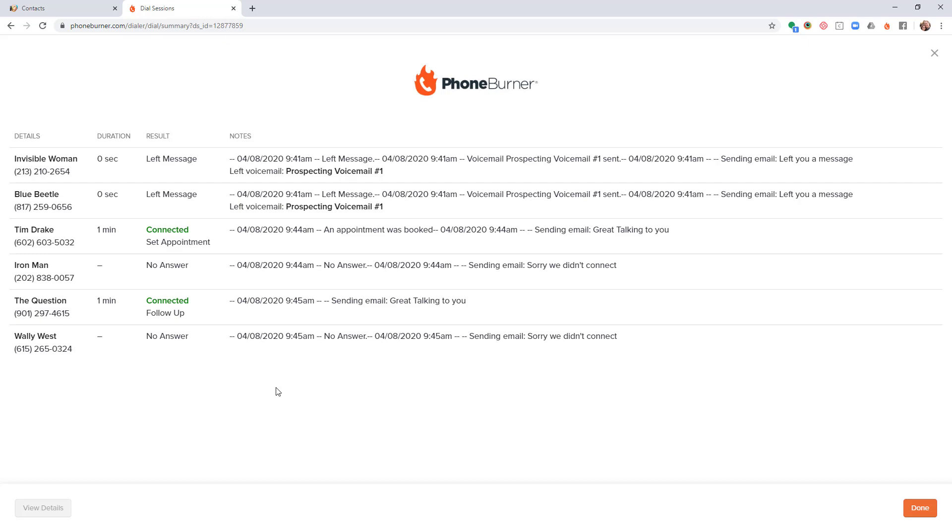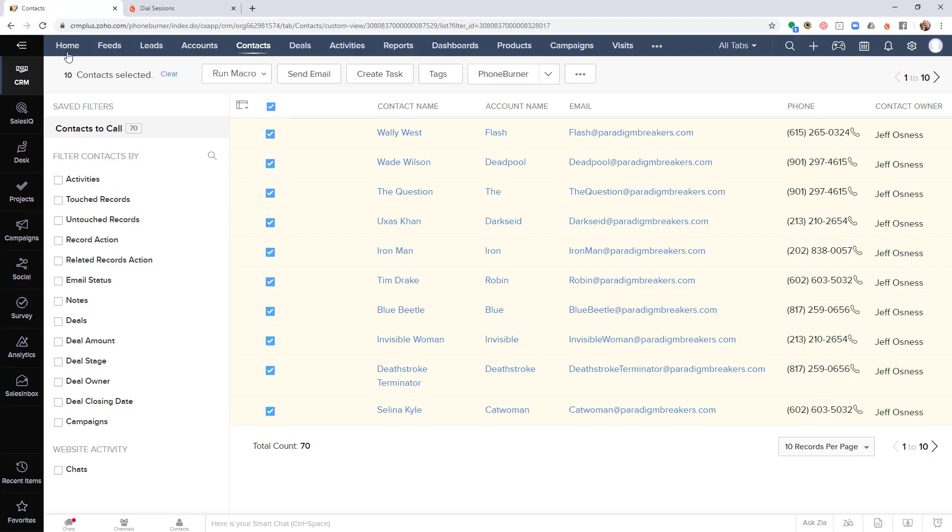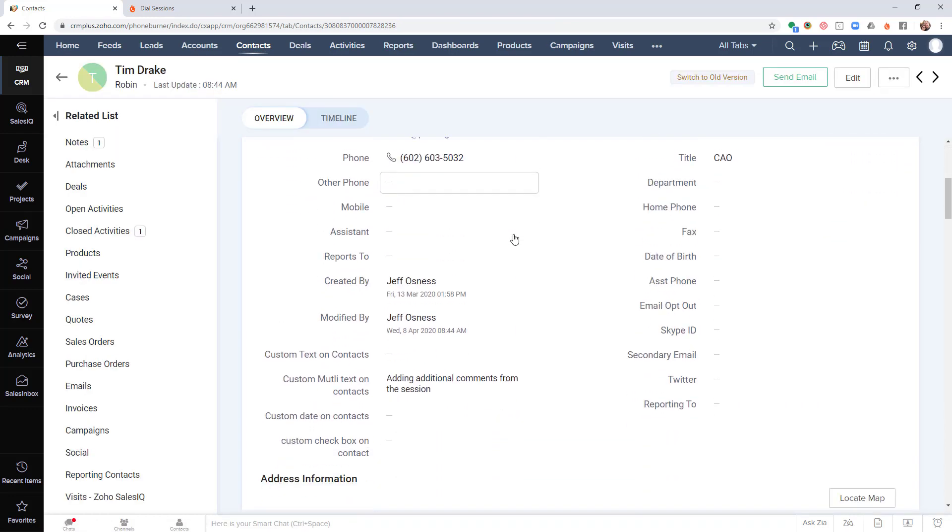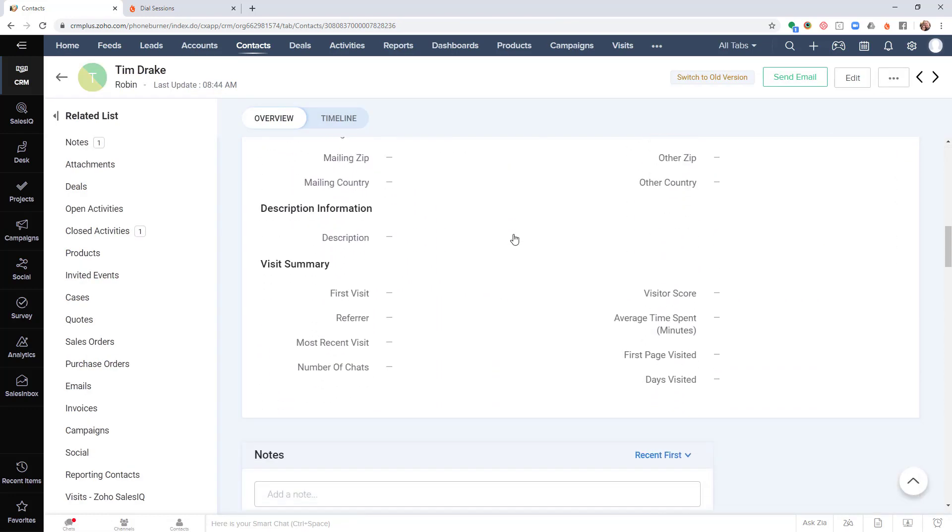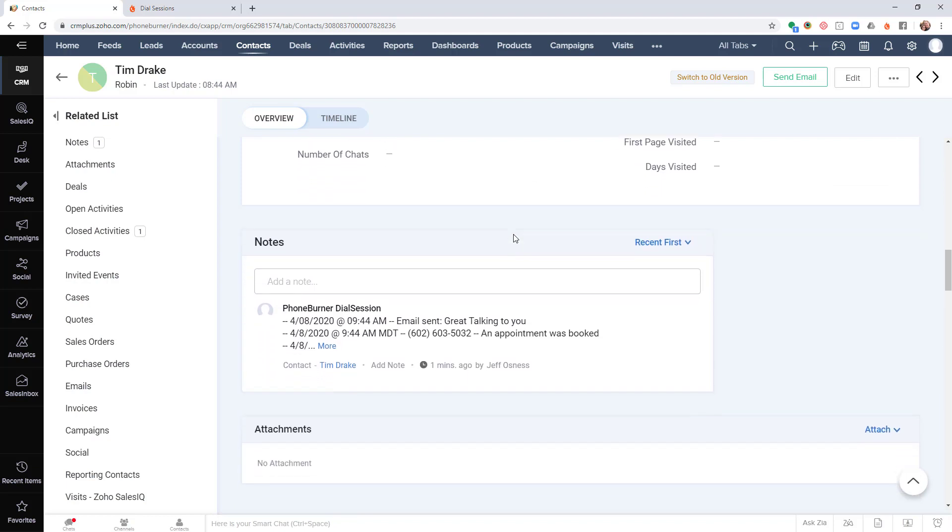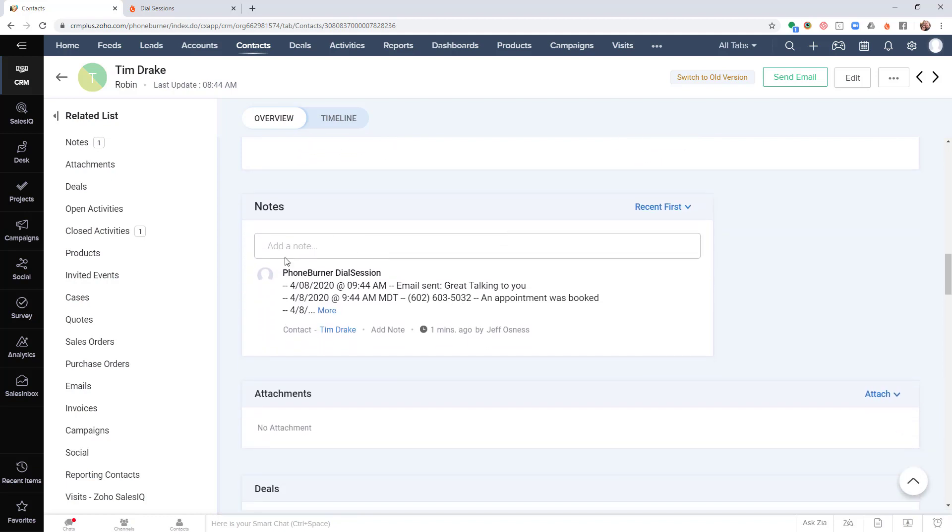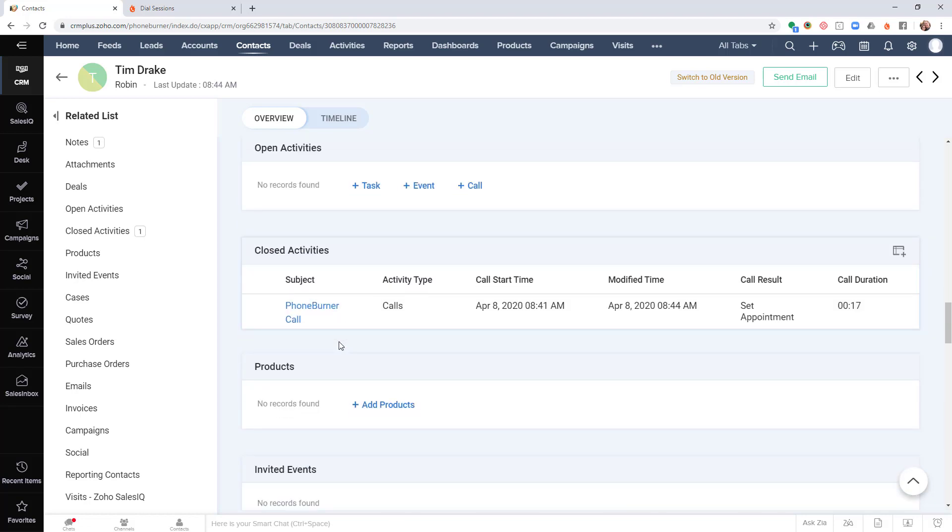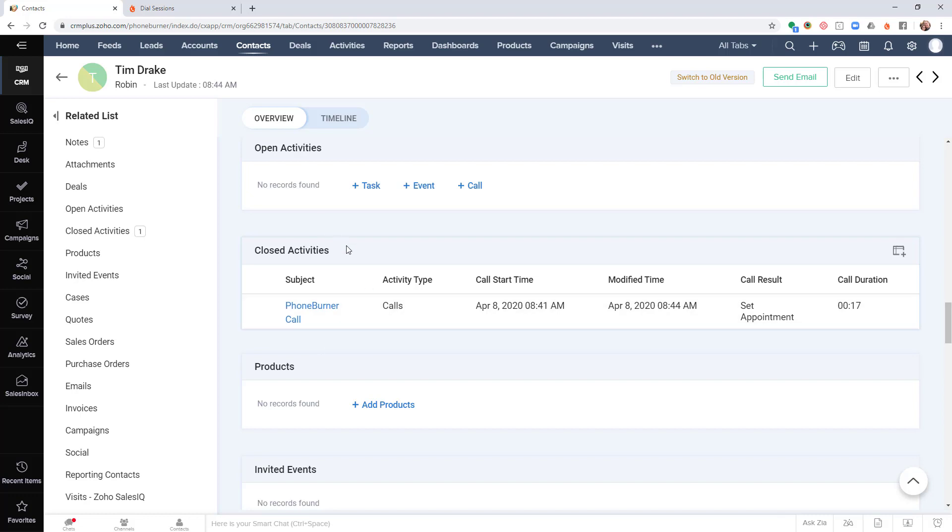Now let's go take a look at what's actually happening back in Zoho. Let's take for example Tim. We called, connected with, and we set an appointment. So let's go back to contacts in Zoho. Let's open up Tim's details. If we scroll down here, you'll see the notes from our call were automatically logged in the record within Zoho, and the activity was also logged automatically in the Zoho records. Here you can see it was logged as a call.